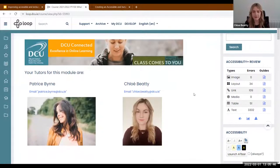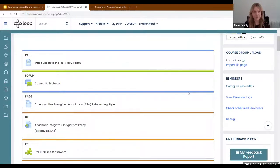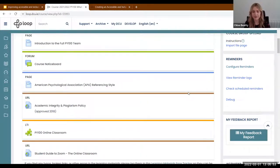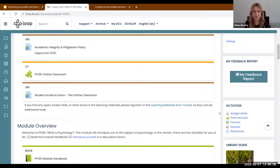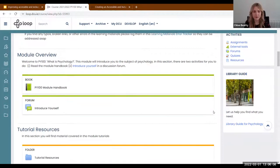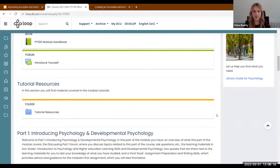How we've set this up: at the top of each page there is some general information and pages that might be useful for students in terms of plagiarism and referencing styles, and a place where they can access the online classroom. Then there's a module overview, and inside the module handbook we have links to various supports available for students.